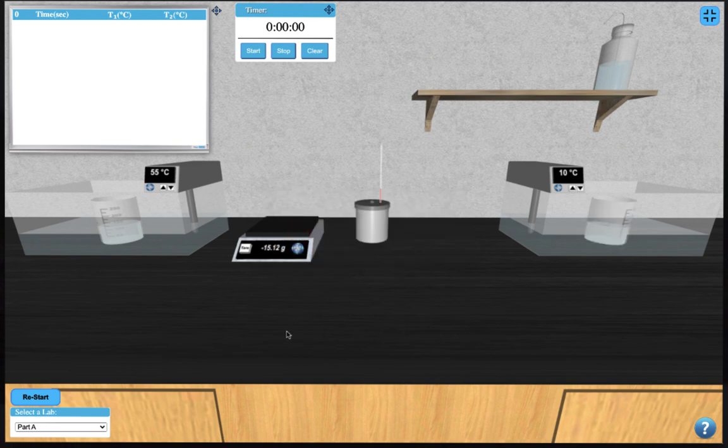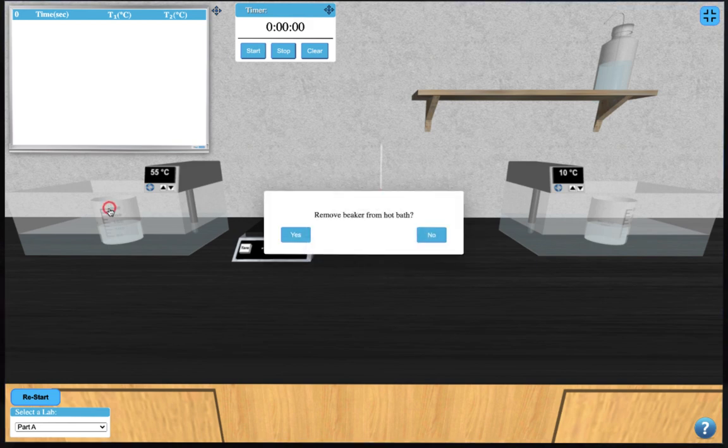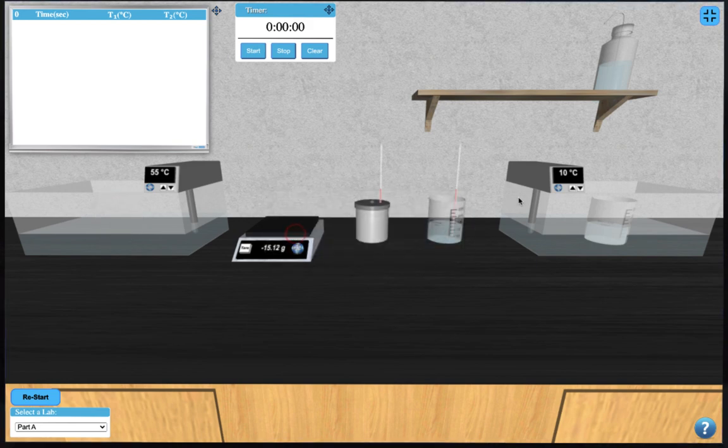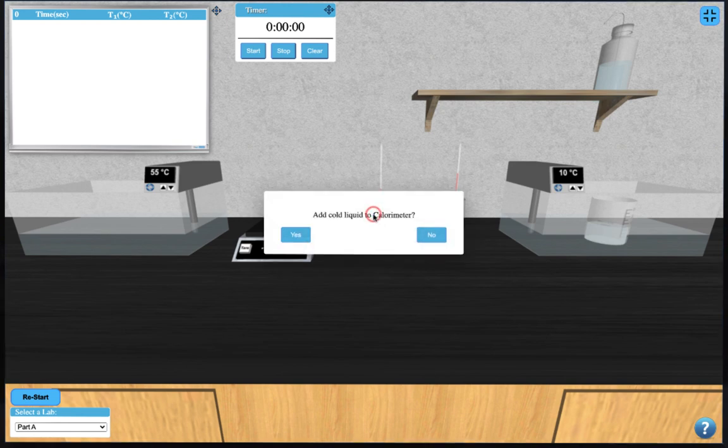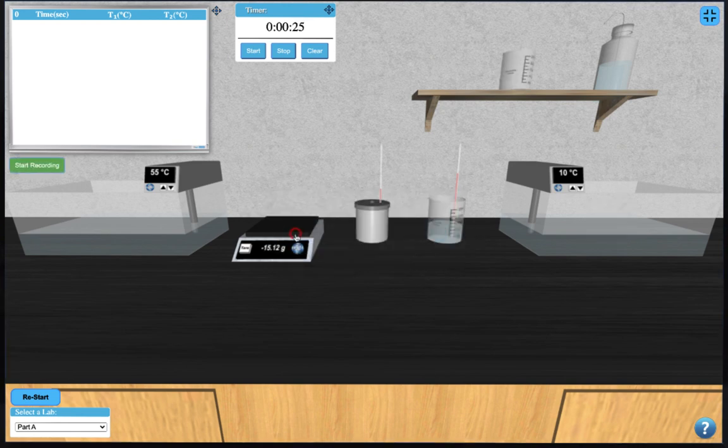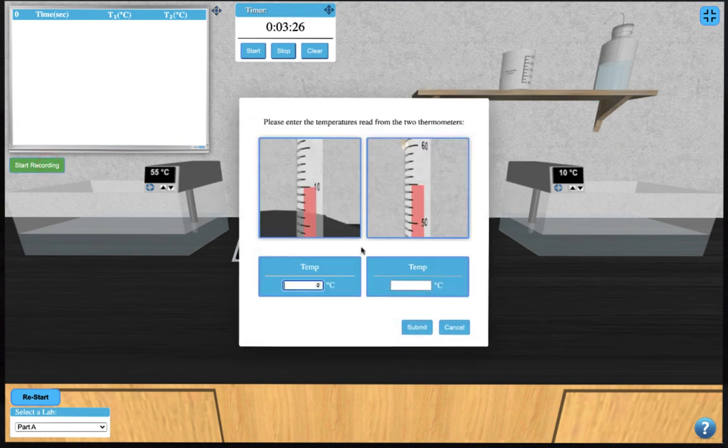Once the heating and cooling process is complete, you can remove the hot water from the bath by clicking on it, and then click on the calorimeter to place the cold water sample in it. The timer will automatically start and you can press the start recording button to begin recording your temperatures.